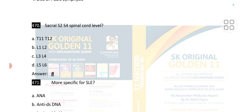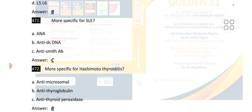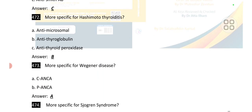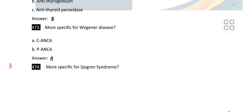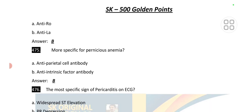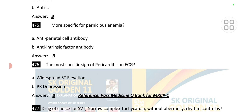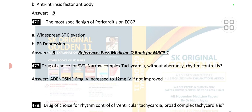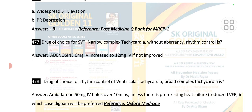Point number 470: sacral S2, S3, S4 spinal cord level is at L1 and L2. Point number 471: more specific for SLE is anti-Smith antibodies. Point number 472: more specific for Hashimoto's thyroiditis is anti-thyroglobulin antibodies. Point number 473: more specific for Wegener's disease is c-ANCA. Point number 474: more specific for Sjogren's syndrome is anti-La. Point number 477: more specific for pernicious anemia is anti-intrinsic factor antibodies. More specific sign for pericarditis on ECG is PR depression in all leads.